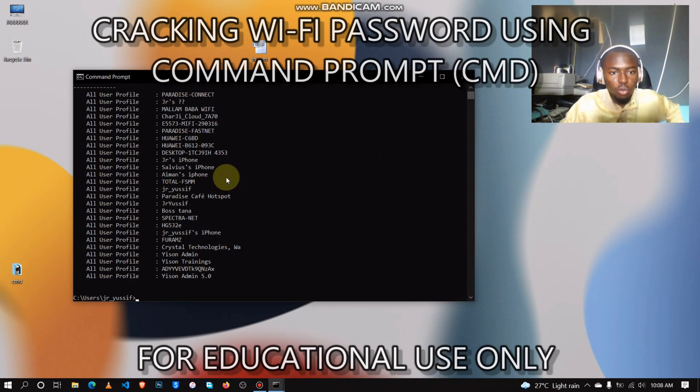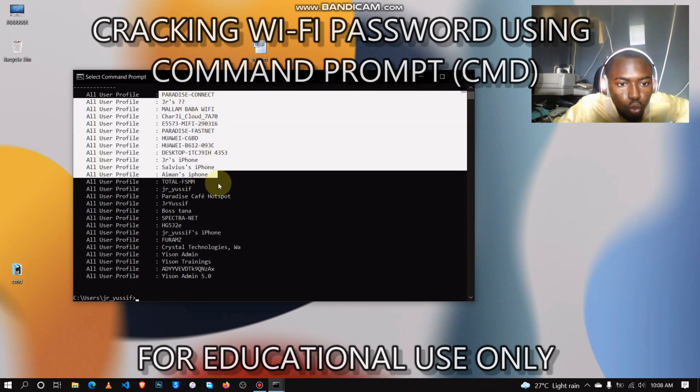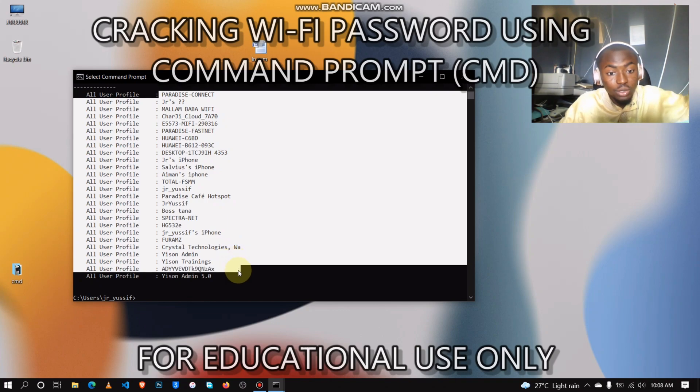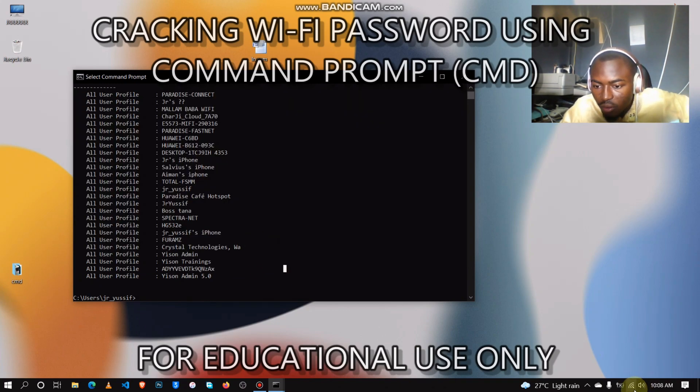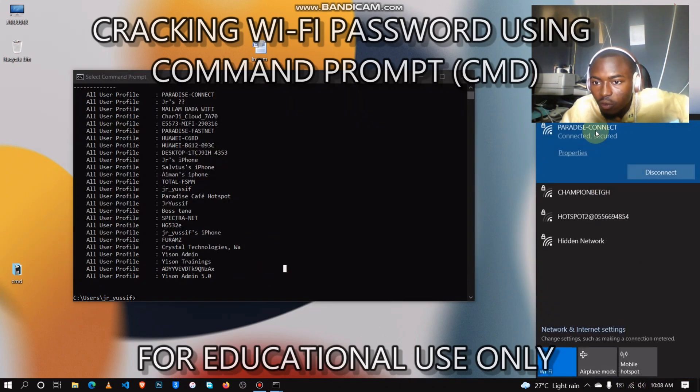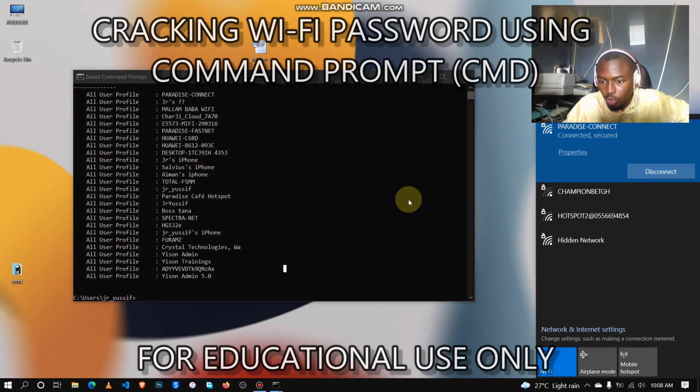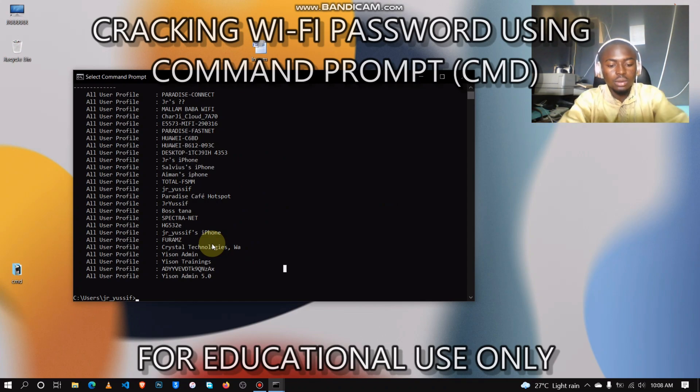We will type this command to give you a list of networks that you've connected to, or you've ever connected to. So I want to find the password for this particular network, Paradise Connect, which I'm currently connected to. Okay, so let's repeat this.